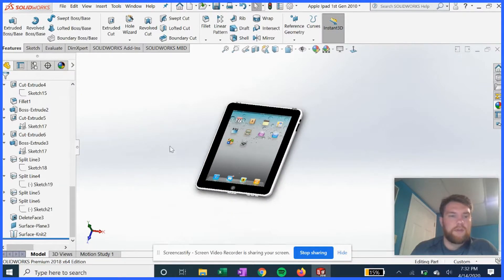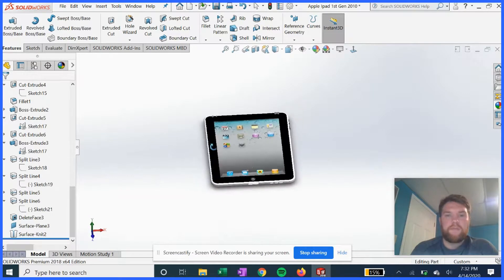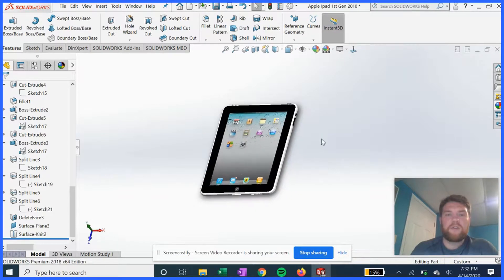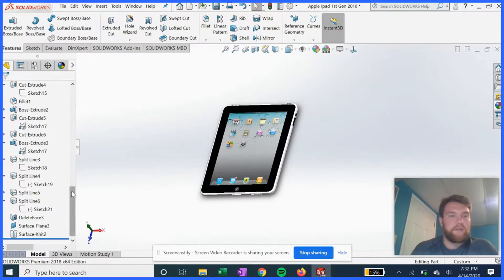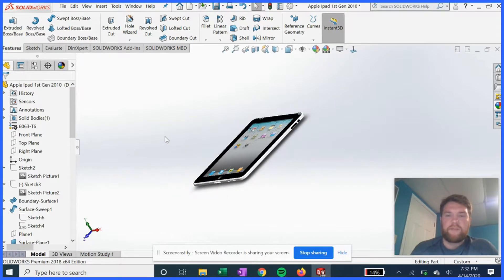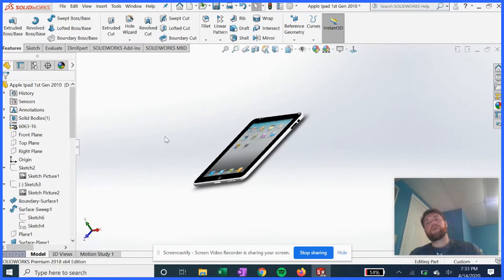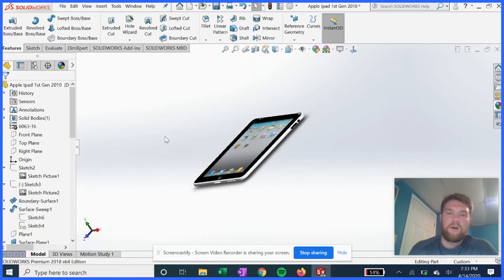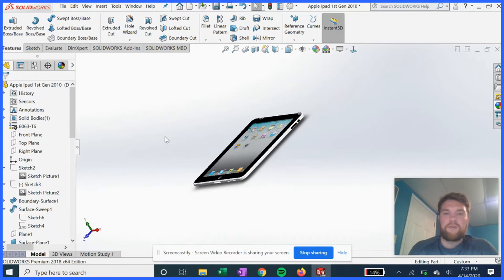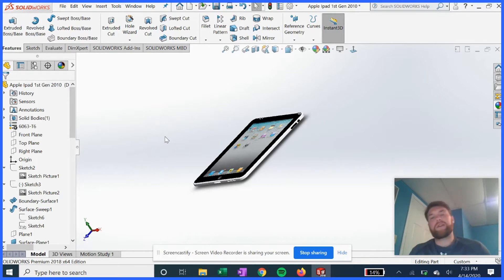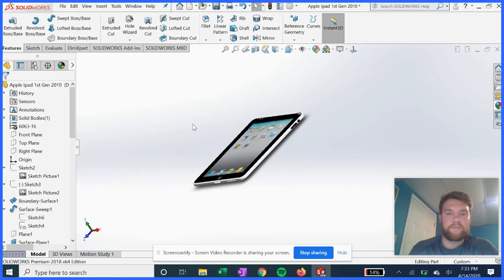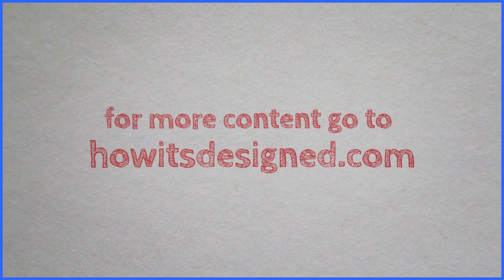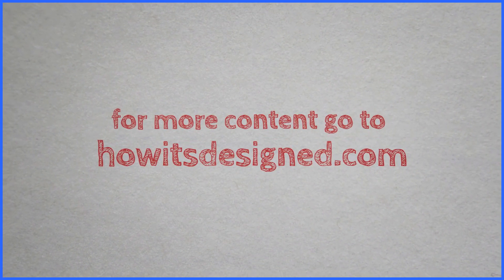So that pretty much wraps up the iPad first generation, very iconic device from Apple, stands the test of time. For more videos, I'm going to start a website pretty soon and launch it, it's going to be called howisdesign.com where you can find fuller length videos and extra bonus videos that I won't put on YouTube, just on my website. And you can find downloadable models, CAD models as well on there. So stay tuned for the next video, be sure to share this video with anybody you might feel is interested, and I'll talk to you guys later.